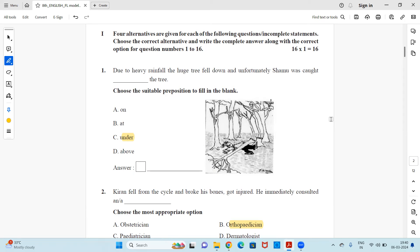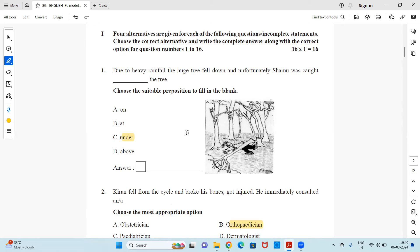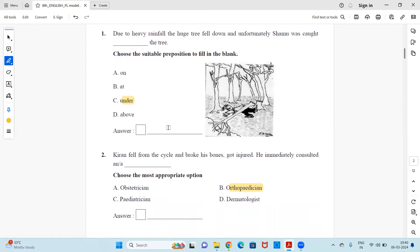So very firstly, we have first main, choose the correct alternatives and complete the answer of question numbers 1 to 16. 16 questions will be multiple choice questions, each carry one mark. So first question, due to heavy rainfall, the huge tree fell down. And unfortunately, Shamu was caught dash the tree. Choose the suitable preposition to fill in the blank. You also have the picture here, you can see and take the help of the right preposition - on, at, under, or above. And the right answer is under.